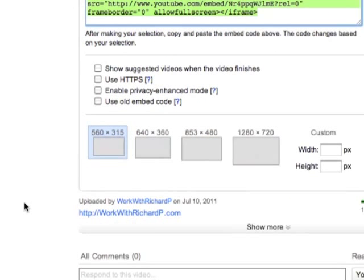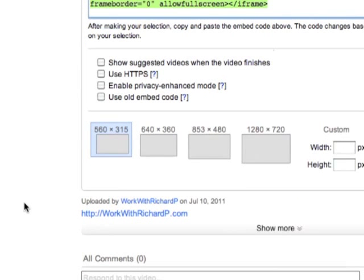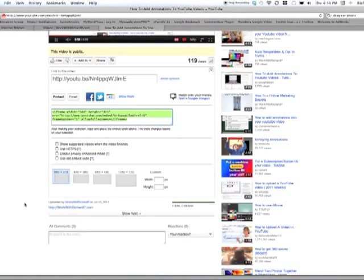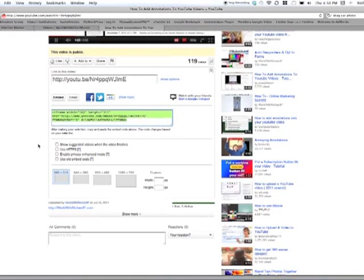Look a little further down here, you'll see where it says, show suggested videos when the video finishes. If that's checked, guess what? Any related video that pertains to your subject is going to show up on your video. So you want to make sure that that's not checked.